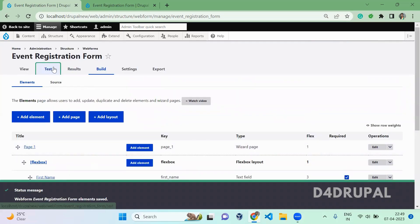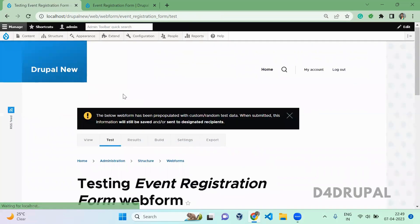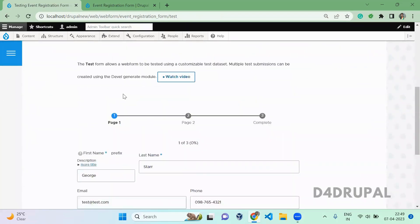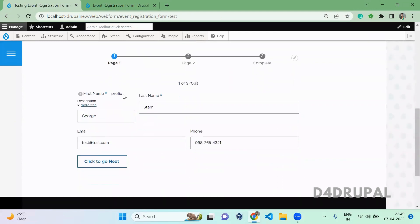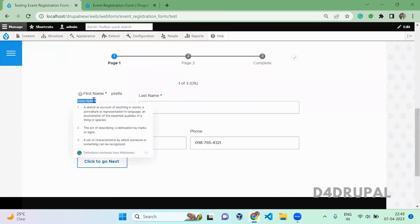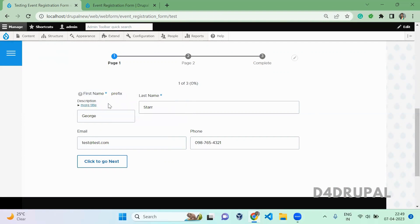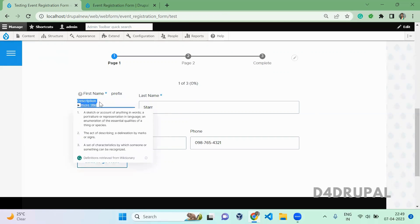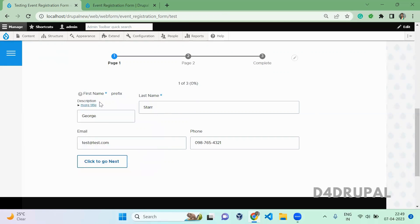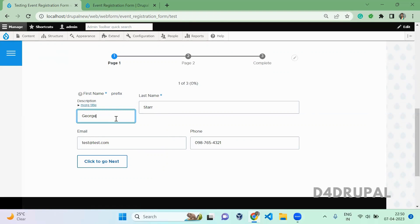And then click on test. Now you are able to see the difference. Here we configured description to display before your element, so that's why the description is coming. Prefix and more, whatever we configured in the element, all are coming. So here we configured these two to display before, that's why this is coming. If you keep these two to display after your element, these two will come after the input element.